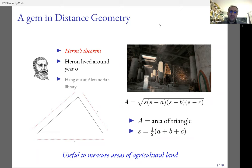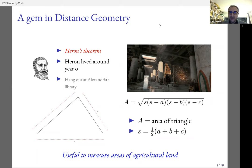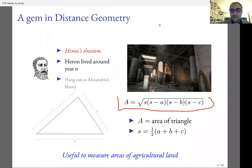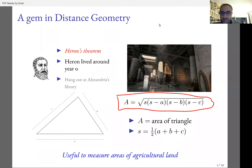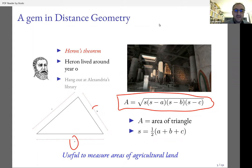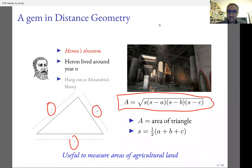Heron lived around the year zero and he was a researcher at Alexandria's famous library. Heron's theorem says that this formula here is the area of a triangle, where A, B, and C are the lengths of its sides.